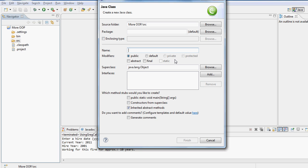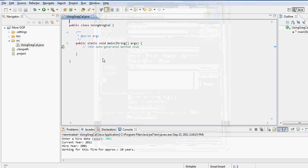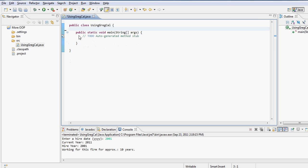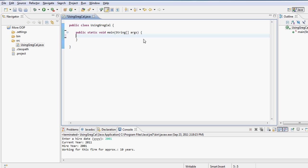So let's create an example where we will try to use the Gregorian calendar class. Let me call this one UsingGregCal. I'll check public static void main and then click finish.